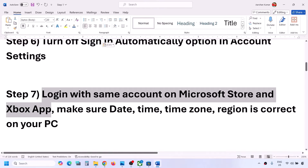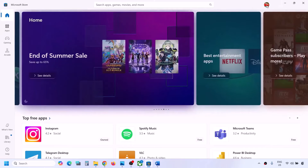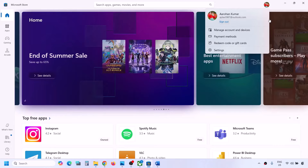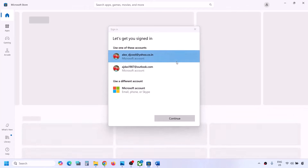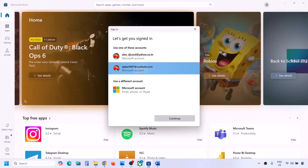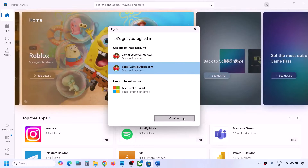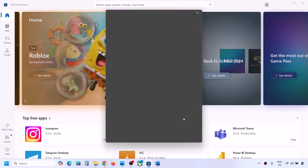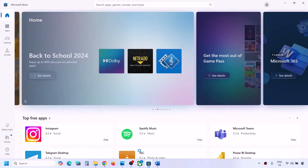The next step is to login with the same account on Microsoft Store and Xbox app. Open Microsoft Store on your computer, click on your profile icon on the top left, click on sign out, then click on sign in. Select the correct account - make sure you select the account which has the game pass or which has the game. Click on continue and enter your pin or password.